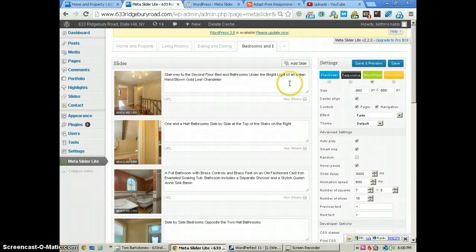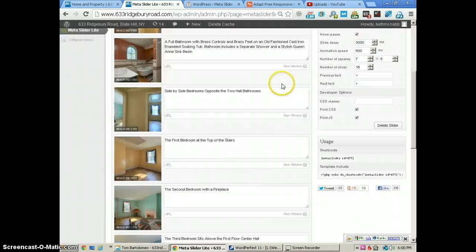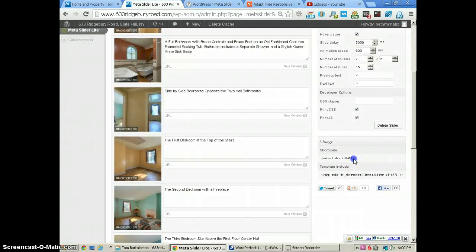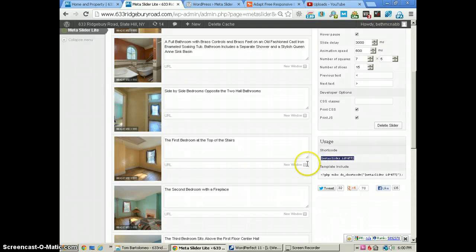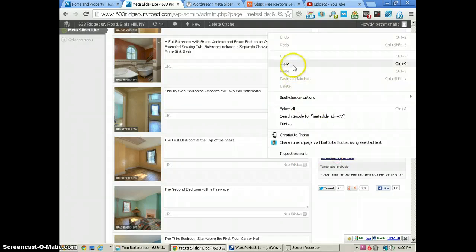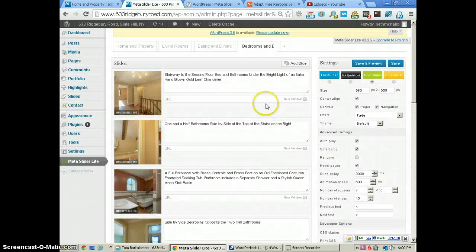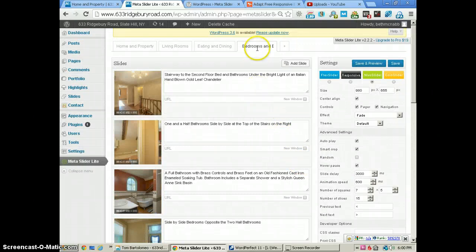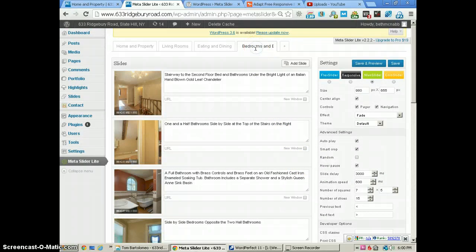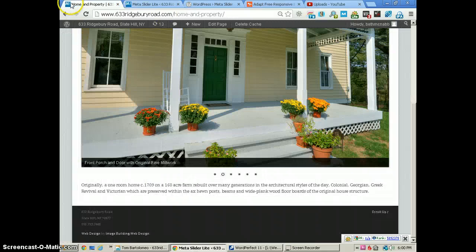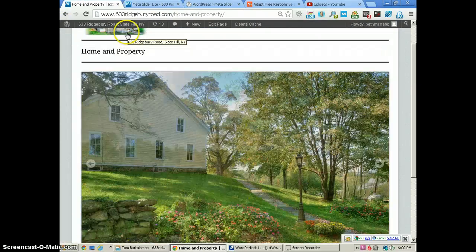Let me talk just a little bit about the shortcode. The shortcode is right here and it works like all the other shortcodes with WordPress. I just highlighted it, copied it, and go to the page where I want this slider to appear. This one is Bedrooms and Bathrooms for this website.